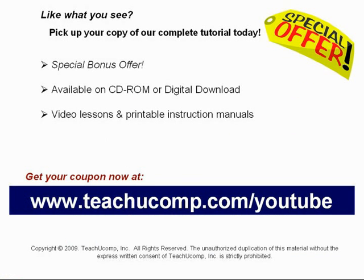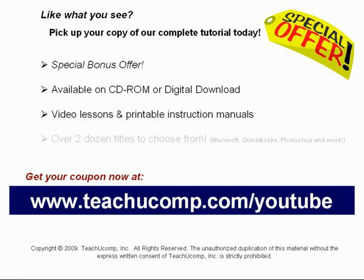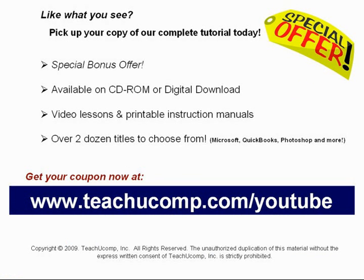With over two dozen titles to choose from, you'll be sure to find the training you need in Microsoft Office, QuickBooks, Photoshop, and much more. Visit us today!